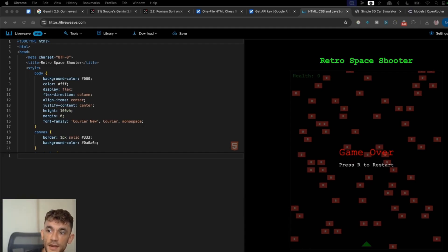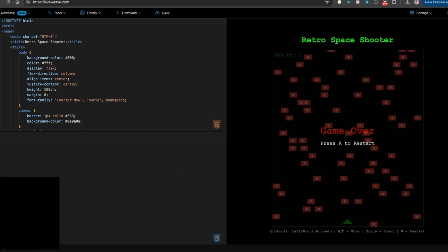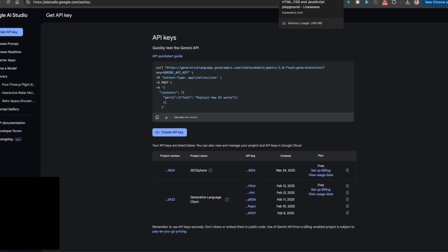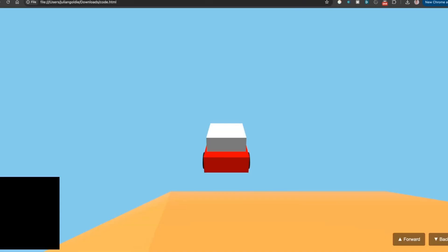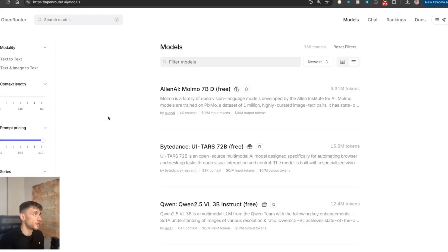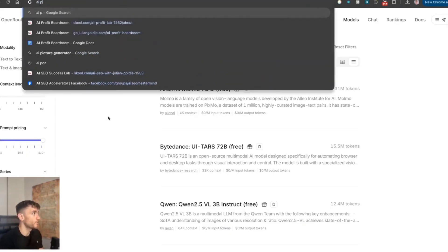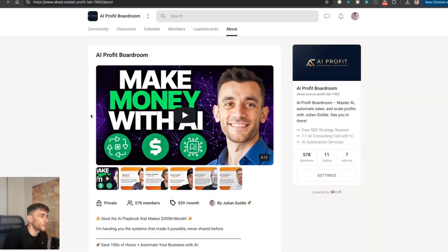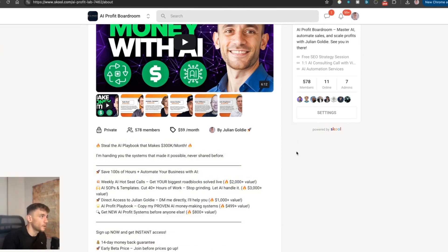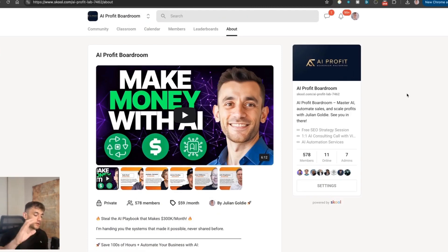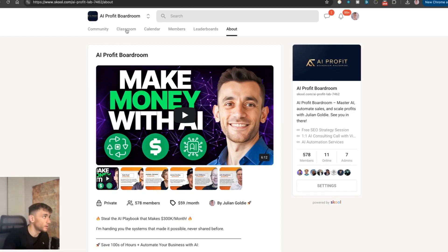That's basically how to build and create anything you want. The new Gemini 2.5 Pro update for coding specifically is better than any other AI model out there and doesn't cost you a penny. All the prompts from today are included inside the AI Profit Boardroom — link in the comments and description. Prices are going up this month.